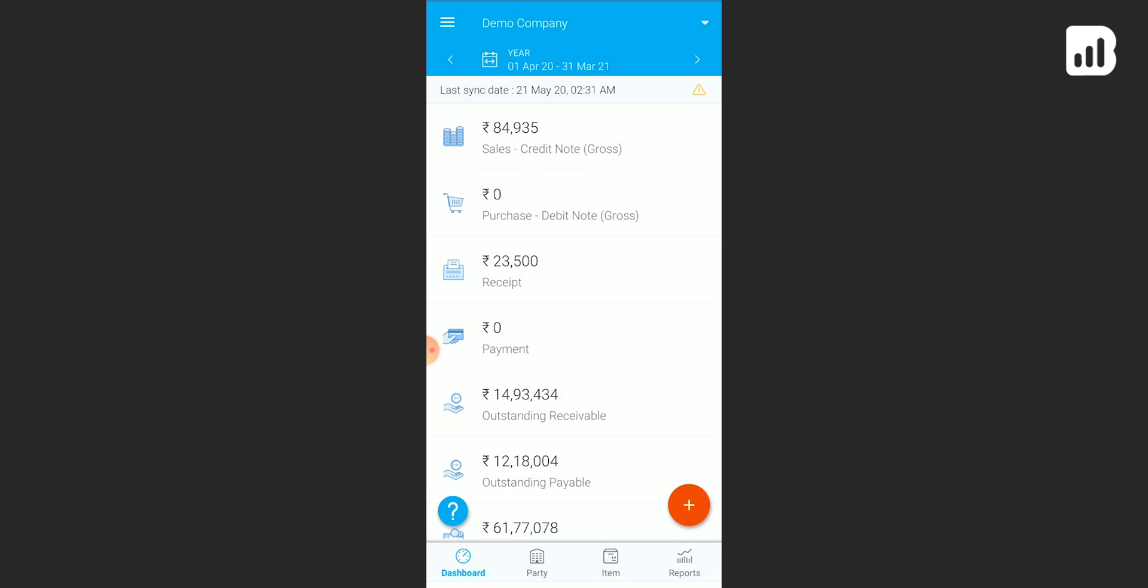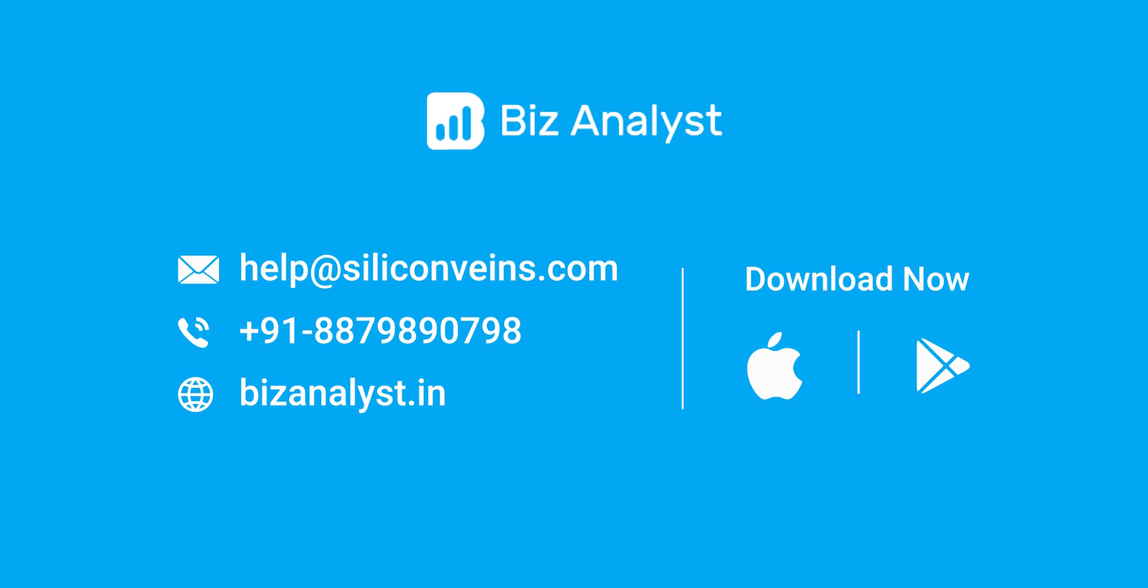To know more about using Biz Analyst and its various features, get in touch with our team or log into bizanalyst.in. We'll be happy to help you. Thank you.